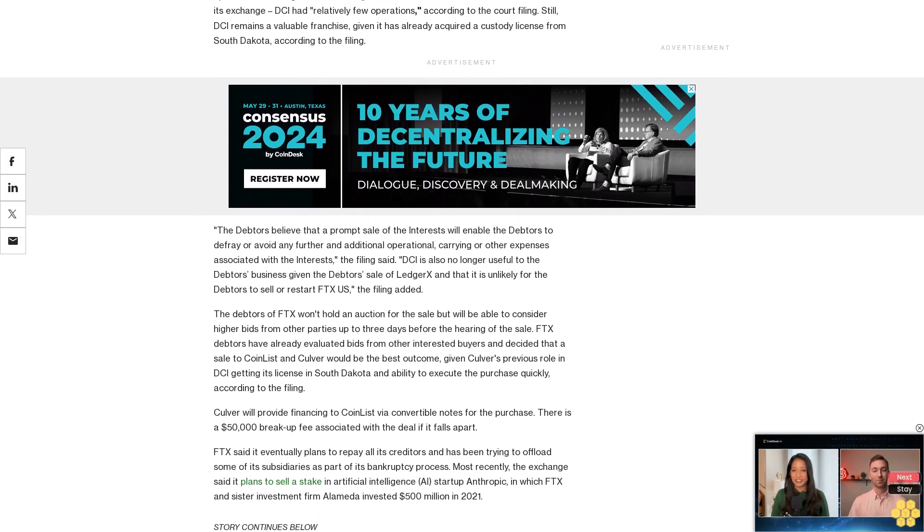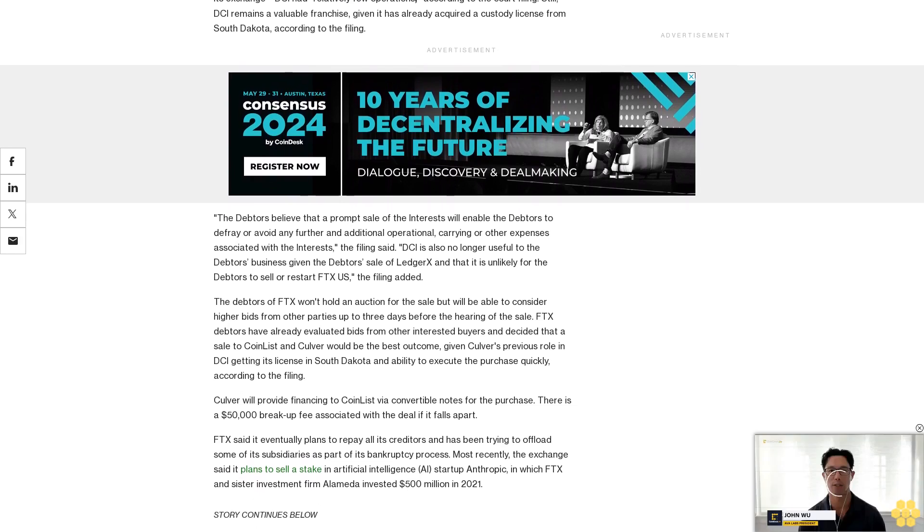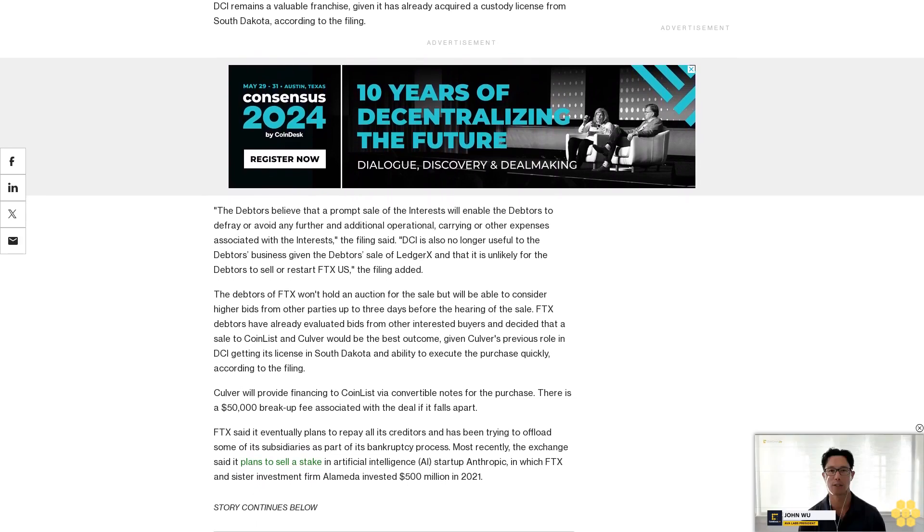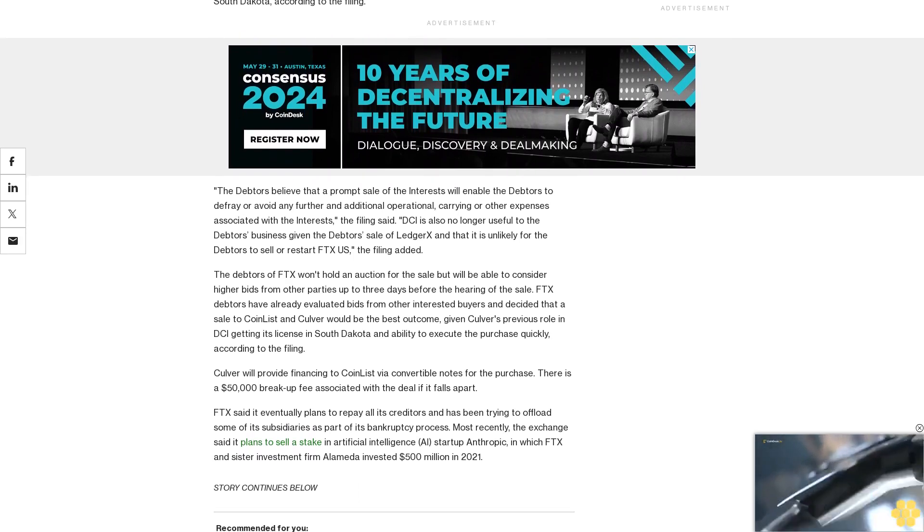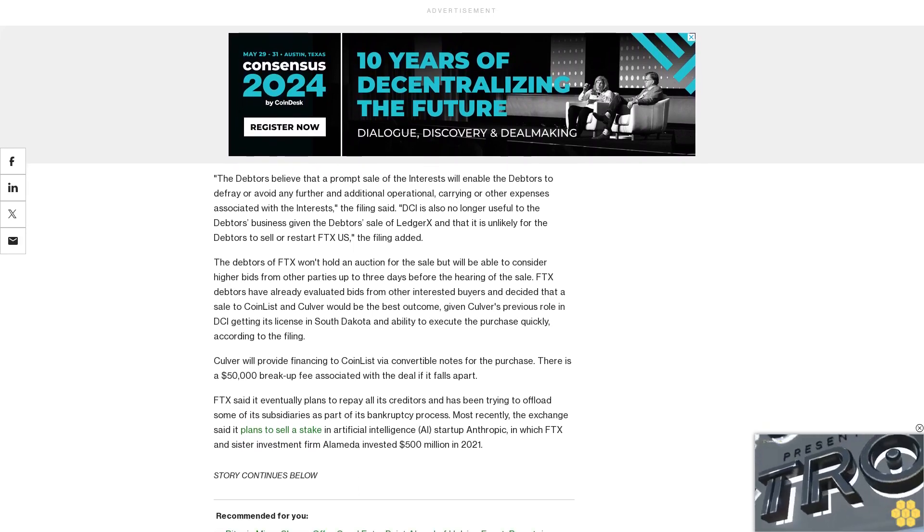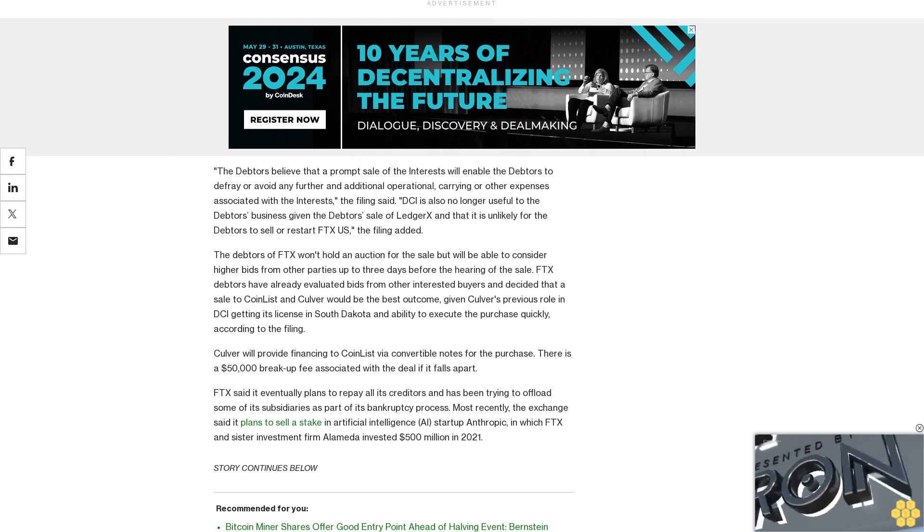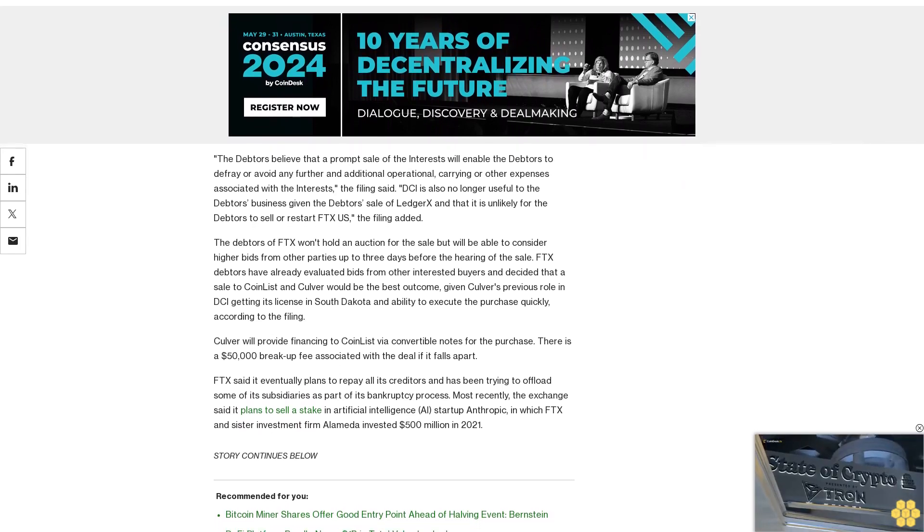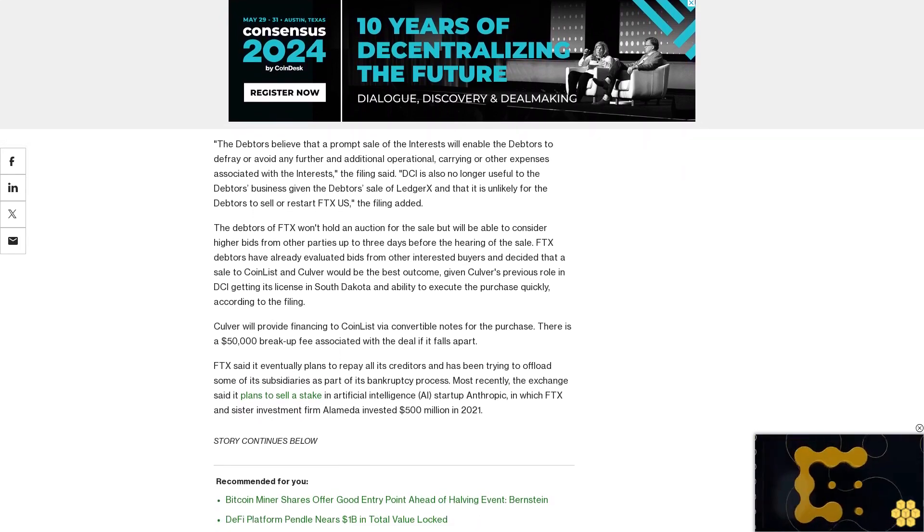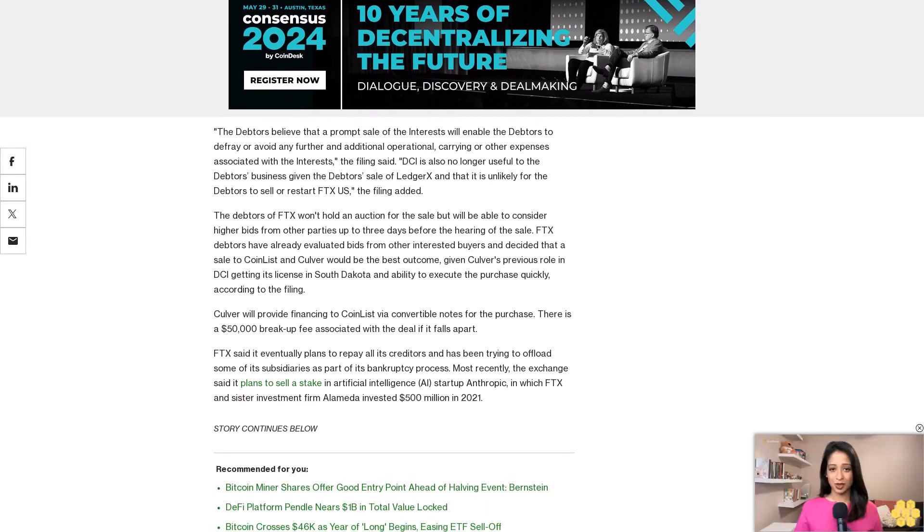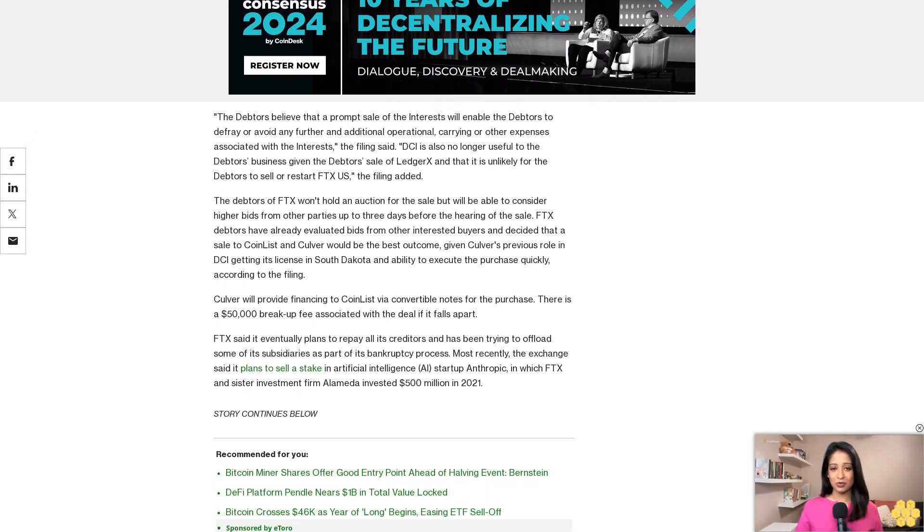FDX said it eventually plans to repay all its creditors and has been trying to offload some of its subsidiaries as part of its bankruptcy process. Most recently, the exchange said it plans to sell a stake in artificial intelligence startup Anthropic, in which FDX and sister investment firm Alameda invested $500 million in 2021.